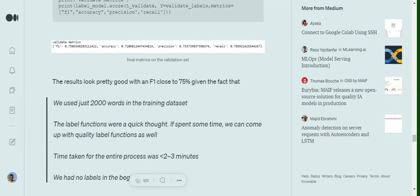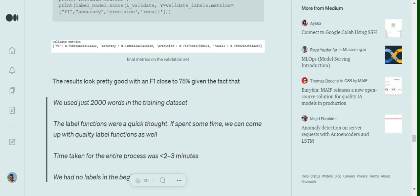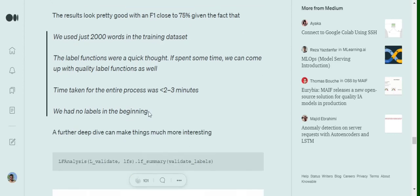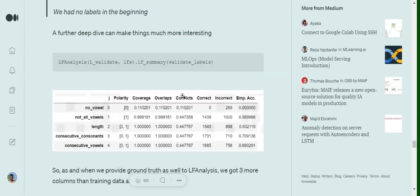The label functions that we have built out were totally out of intuition. There was not a single analysis that we did. If we can think of some analysis, we can think of some rules depending upon the pattern, these results would improve. The training time taken was just 2-3 minutes and we really don't have any labels in the beginning. So depending upon that, the performance looks really good and eventually I would suggest you to try it out.